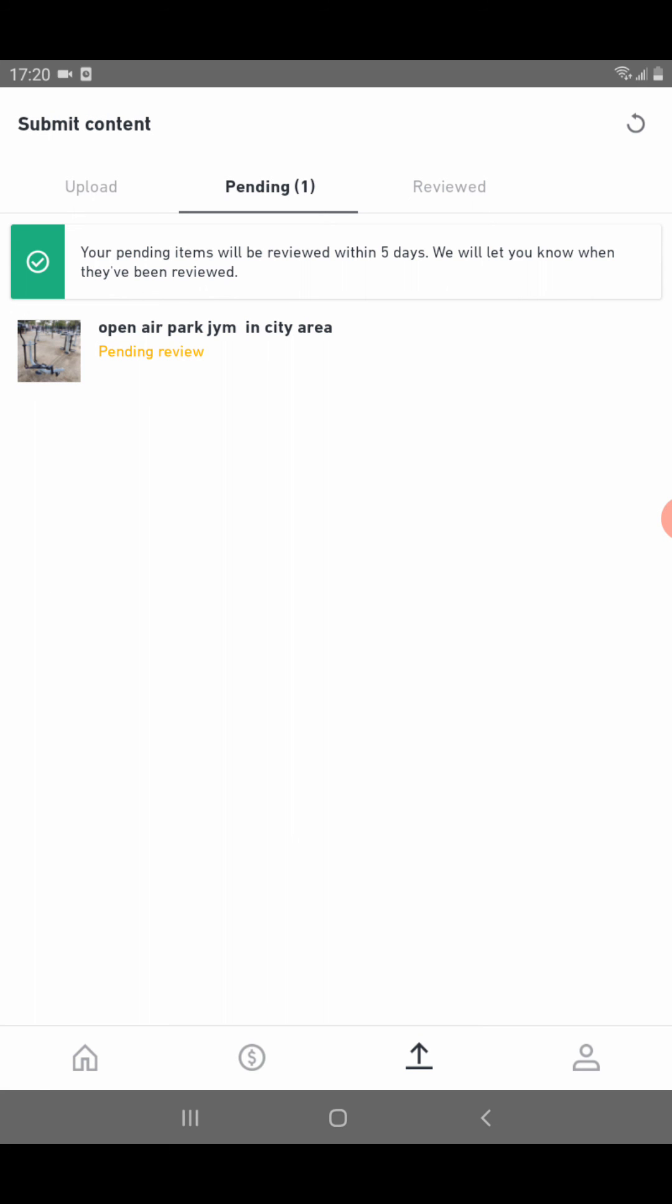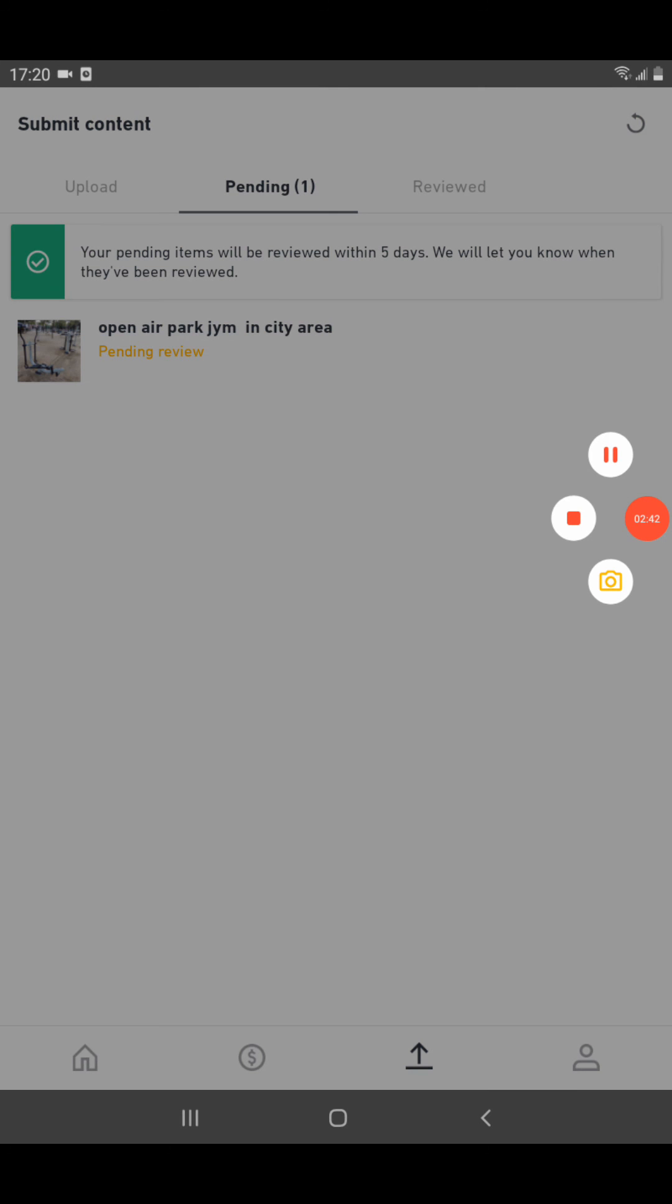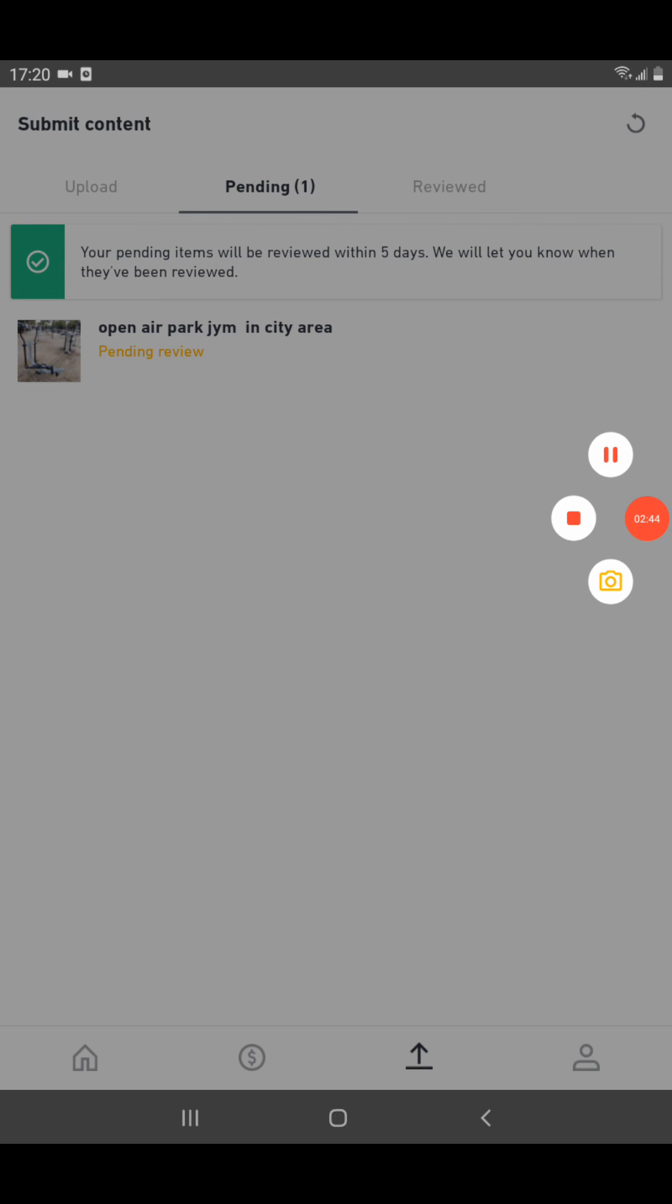Like this, you can check your pending images inside your Shutterstock Contributor app. I hope you understand all my steps. Thank you for watching, see you in the next video. Please subscribe to my channel, thank you.